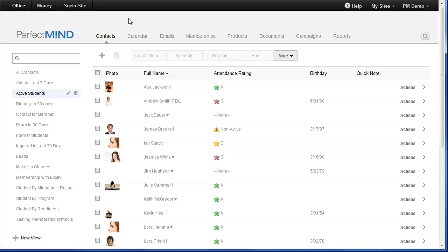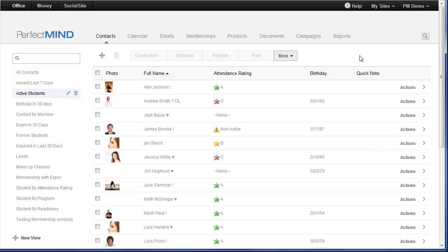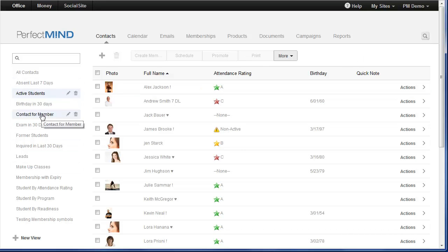PerfectMind 3 boasts a beautiful, clean and sleek new interface. It allows for much smoother navigation and a more intuitive layout. One of these changes is the shifting of contact views that previously were a picklist in the right-hand corner to the left-hand side. Clear and visible in this panel, you still have access to all of your lists.